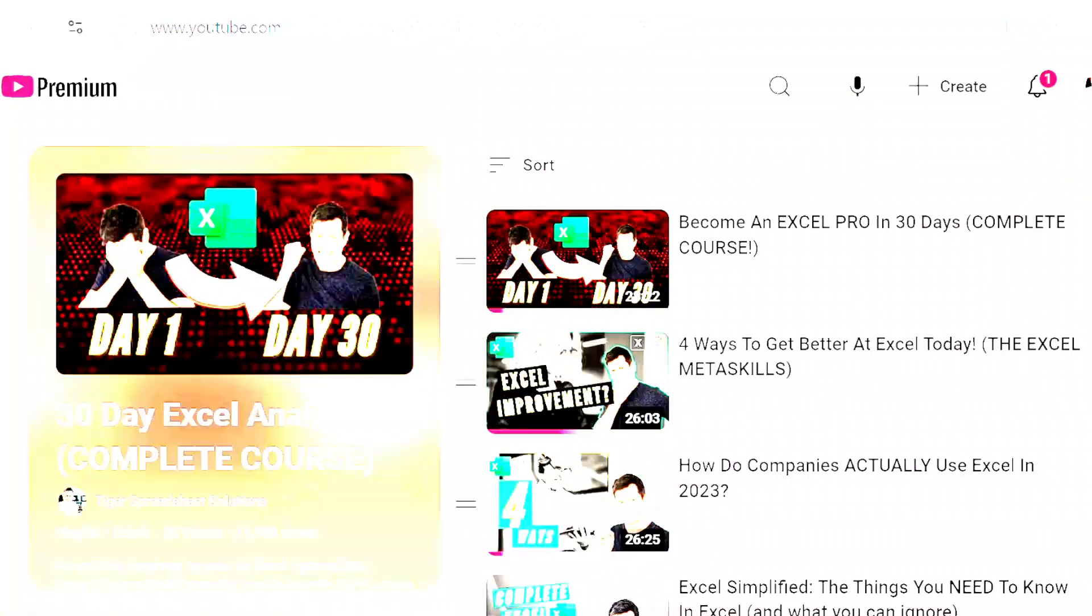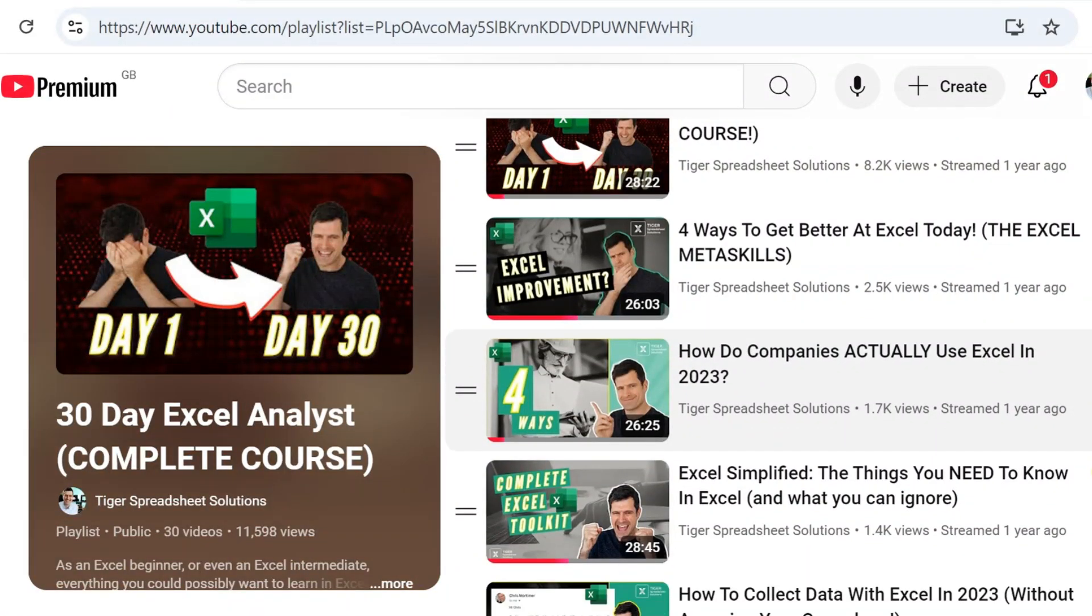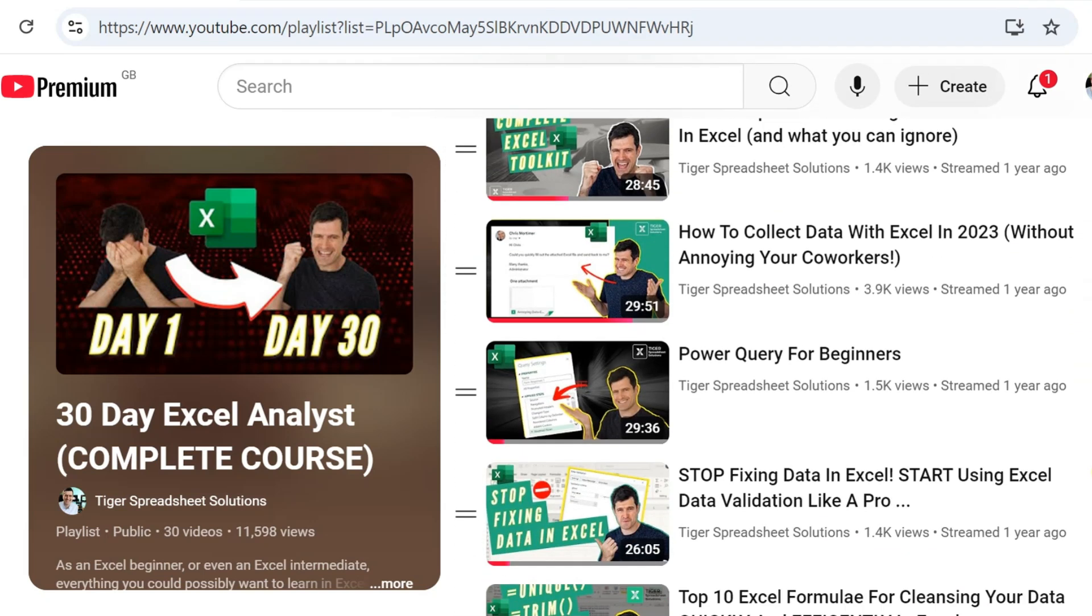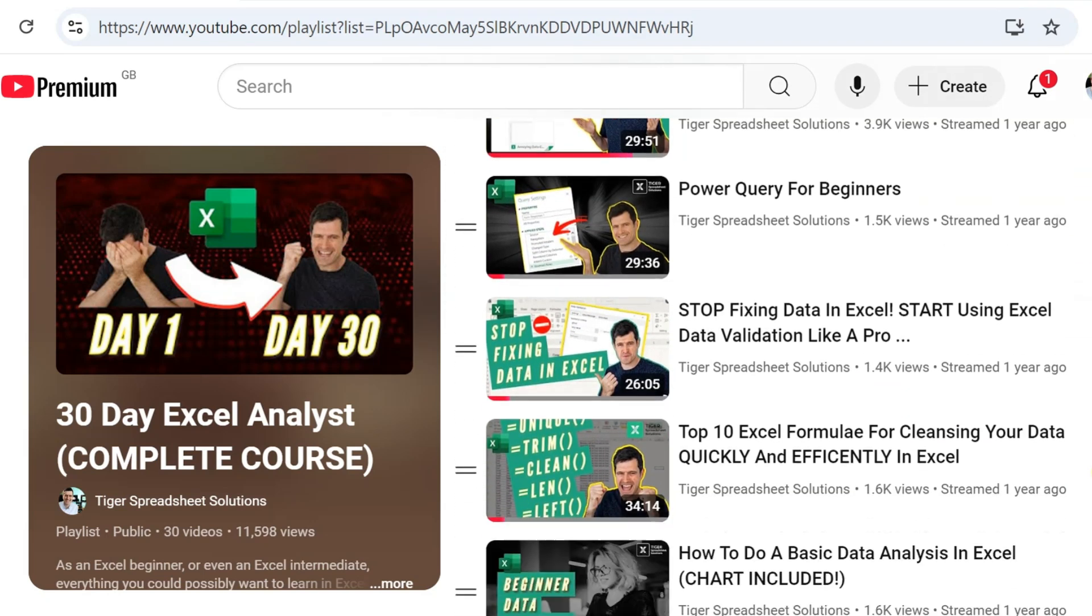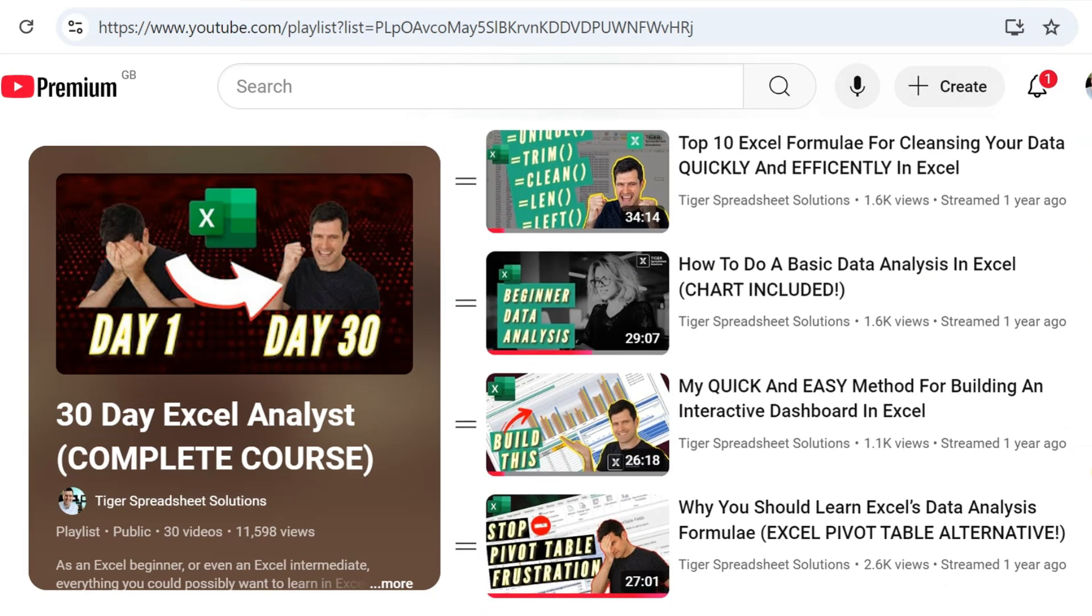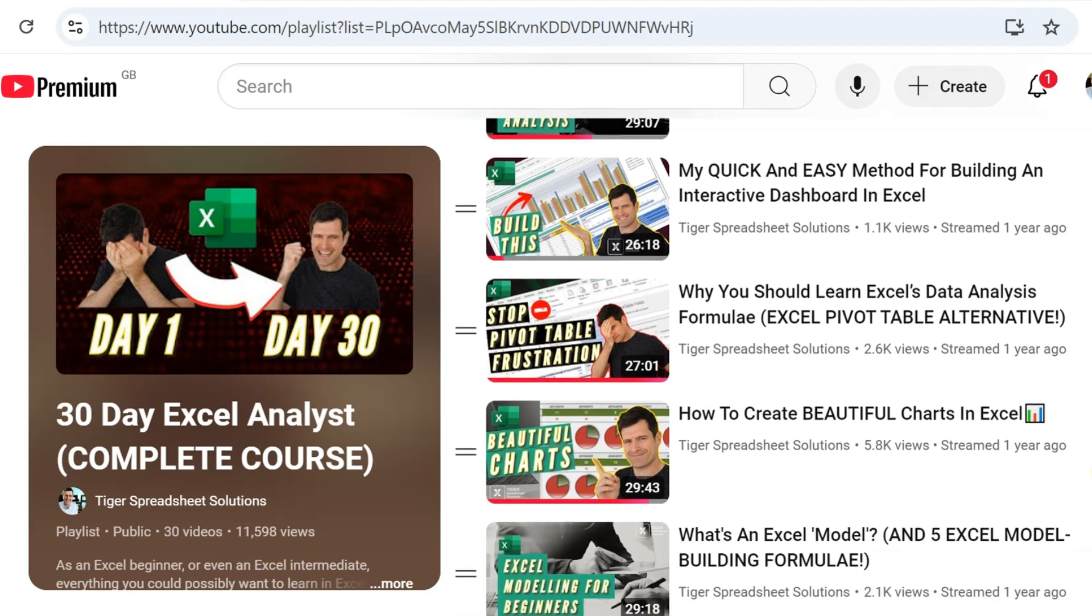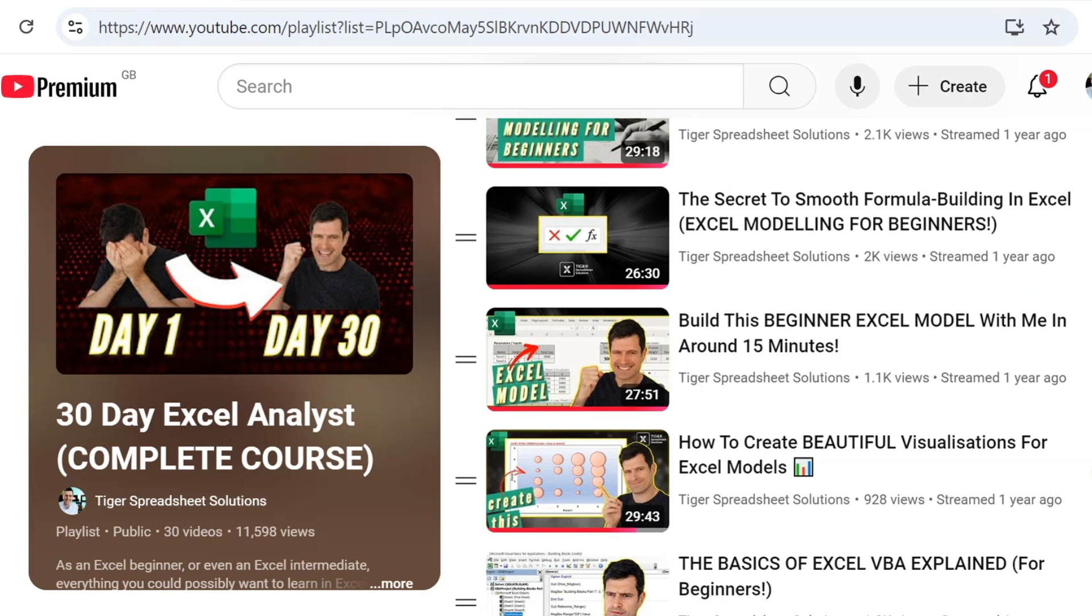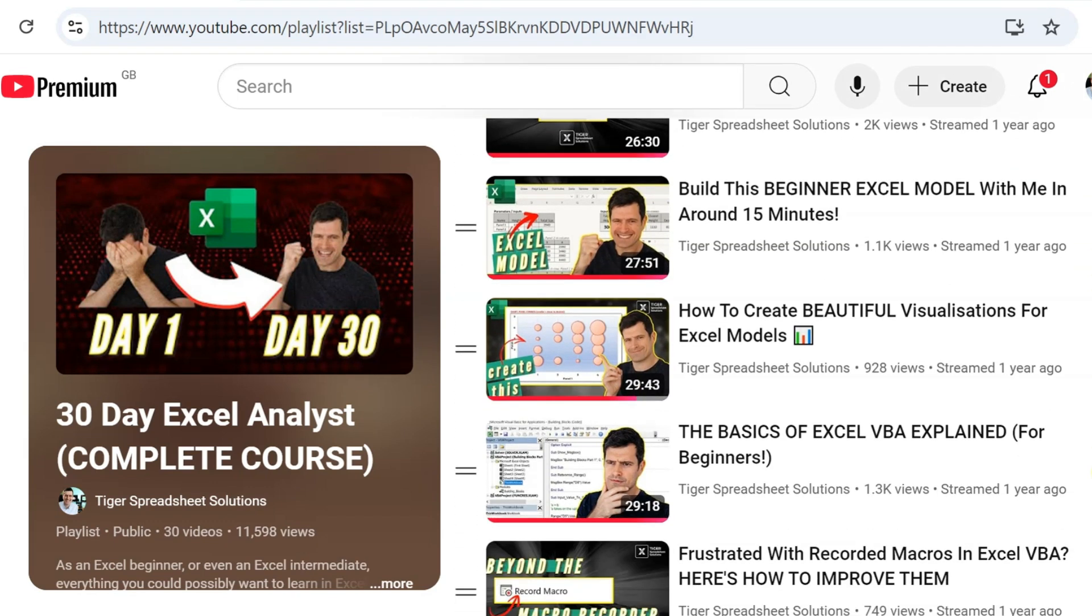But if we're meeting for the first time, a big welcome to Tiger Spreadsheet Solutions. I'm Chris Mortimer, the founder of Tiger Spreadsheet Solutions. I'm a real world consultant. And if you want a free Excel training course, we've got it right here on YouTube. 30 Day Excel Analyst. It's for you, your colleagues, your team. The link is in the video description below.